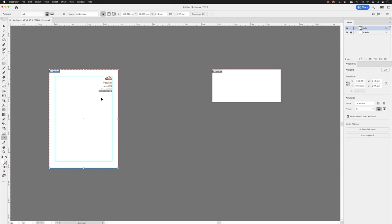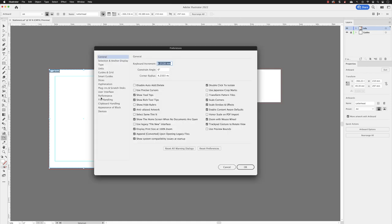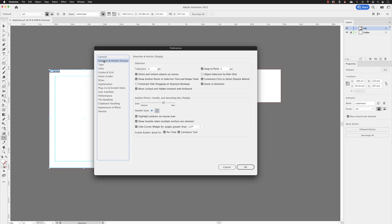There is a preference. If I press command and K or control K on a PC, under selection and anchor display, move locked and hidden artwork with artboard. Now that was turned on in preferences in earlier chapter. And that's the reason why very handy option. I'll click okay.